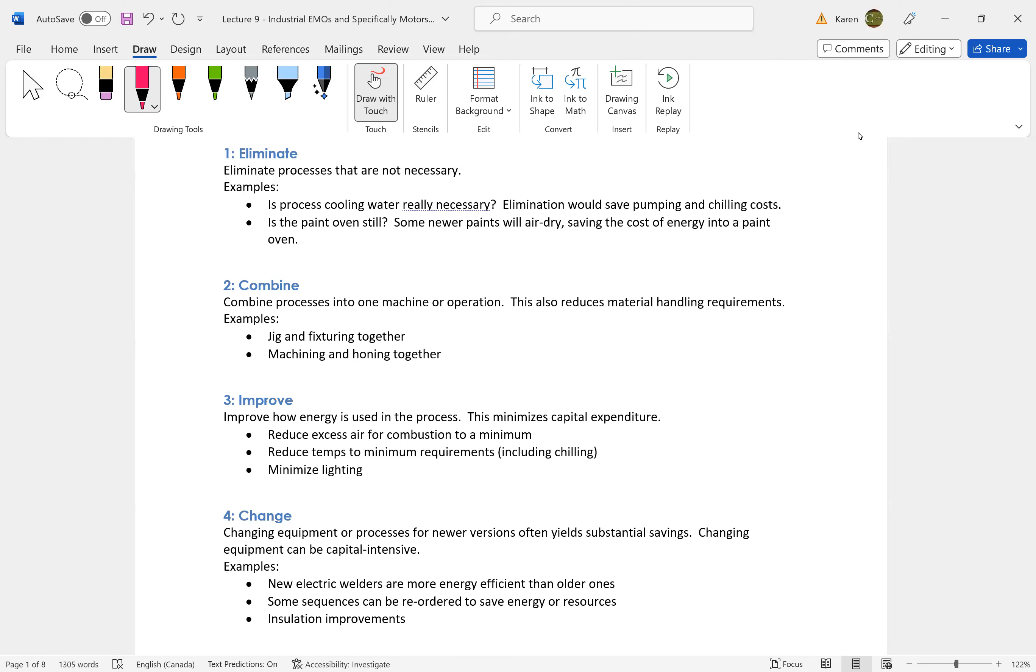Can we combine some? For example, are we machining and then moving an engine block over and then boring that same borehole? Can we machine and then bring another tool down to bore without moving it across?